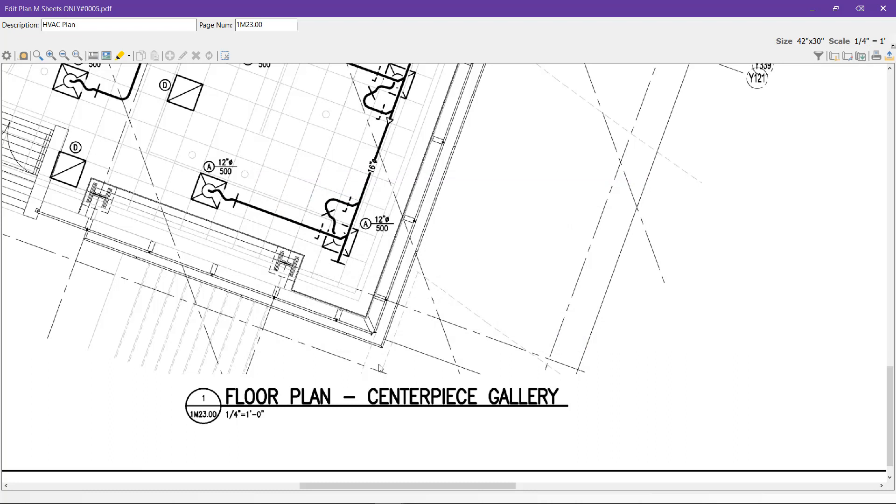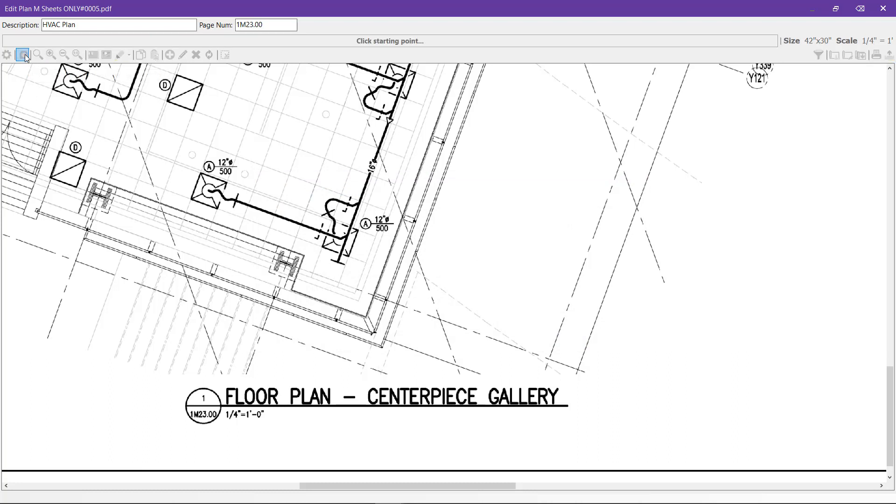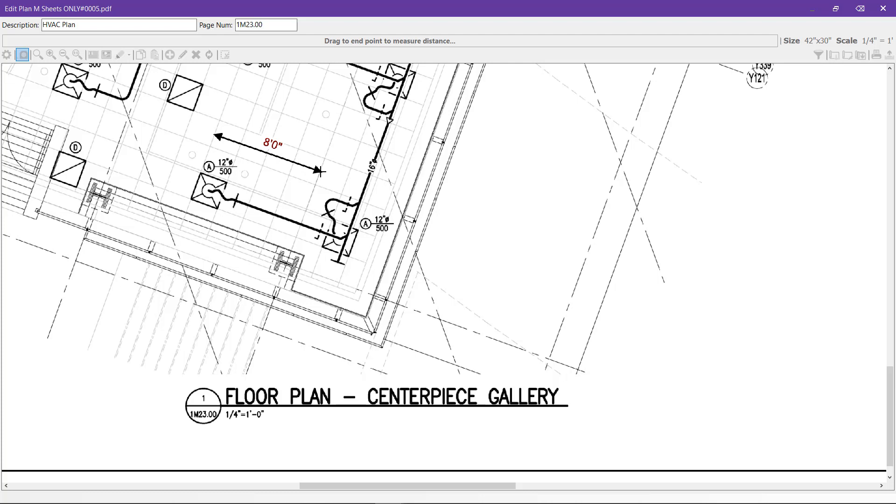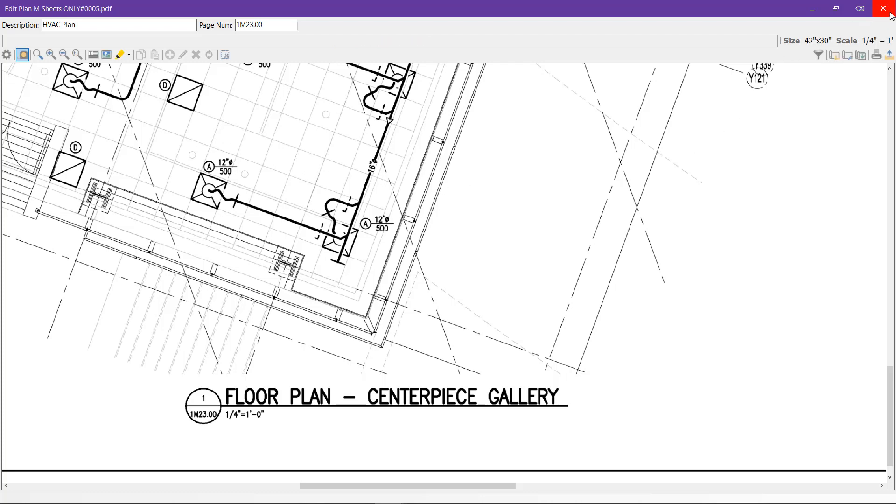You can verify the scale using the tape measure. Click on the tape measure, measure across a known distance, and be assured that you've got the proper scale. You can also set the scale once you start takeoff.